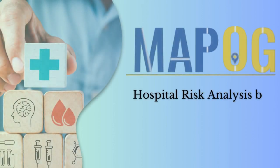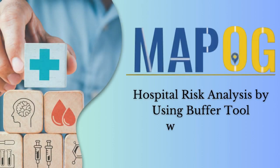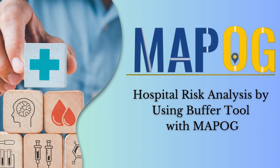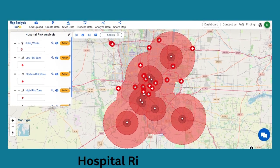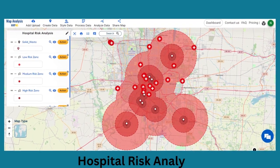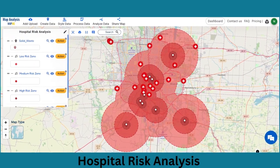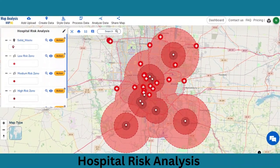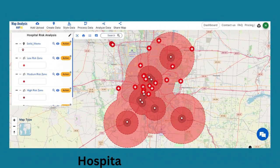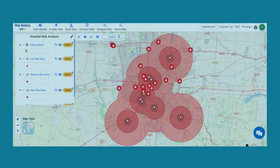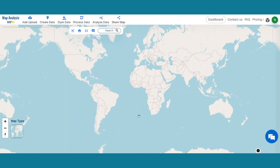Discover hospital safety secrets by using MAP-OG to create buffer zones around waste areas, promoting resilience and preventing risks. The hospital risk analysis output map created using MAP-OG visually depicts risk-affected areas, providing detailed hospital information. Here the Columbus area serves as an example. So let's get started.